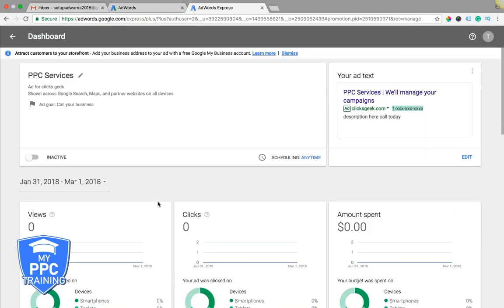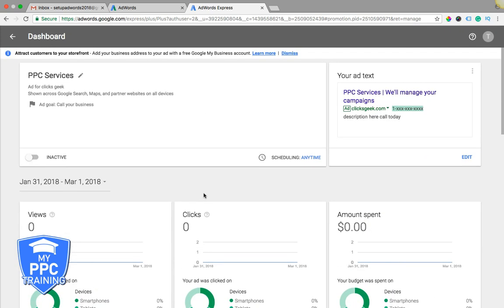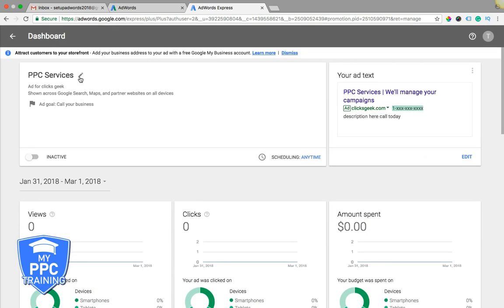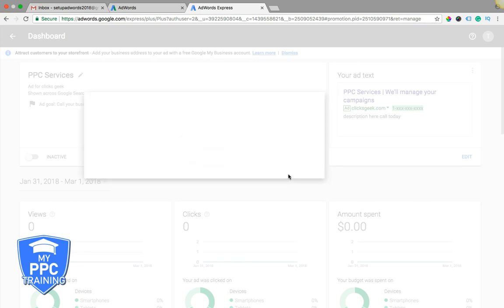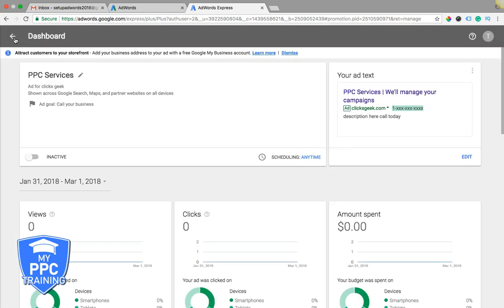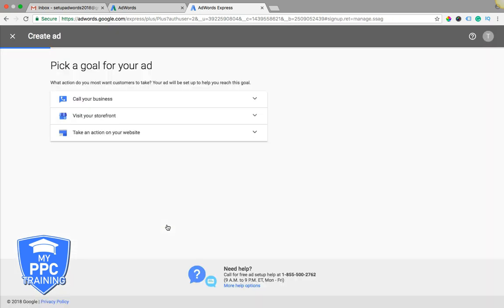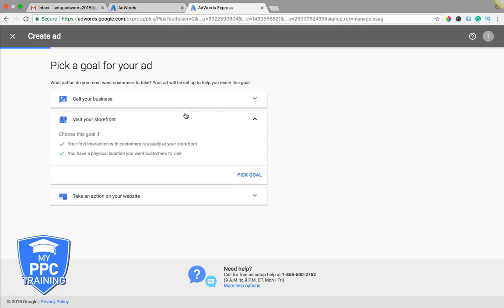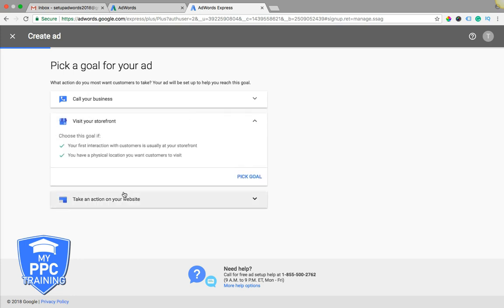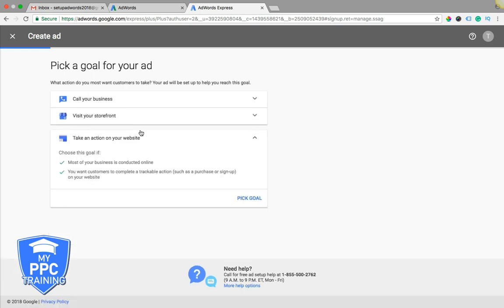So that's really it for AdWords Express. I mean, it's pretty self-explanatory. If you want, I can walk you guys through setting up a campaign. It's really simple. We'll just run through it real quick. So you just pick your goal for your ad, call your business, visit your storefront, take action on your website, submit a form, whatever.